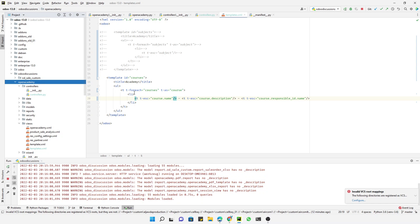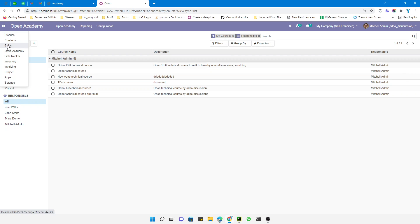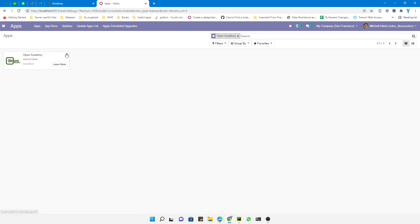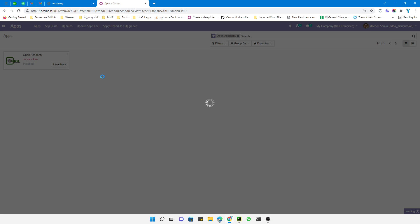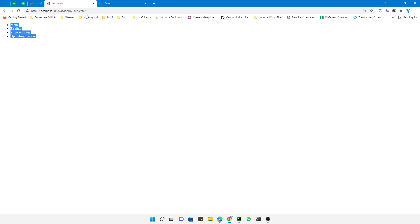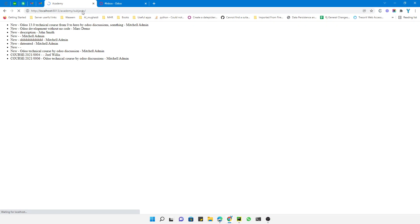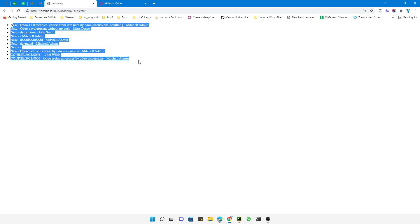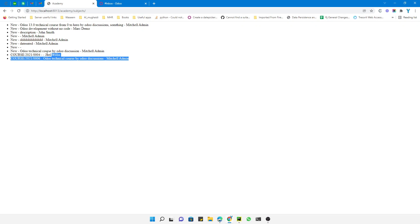Now let's restart the Odoo service and upgrade the module because we have made changes in the template. We click the Update button to upgrade the module and wait for it to complete, then refresh the page. Here you can see the courses are now displayed: 'New', 'Odoo 13 Technical Course from Zero to Hero', and 'Mature Admin' — the list of all courses with their details.